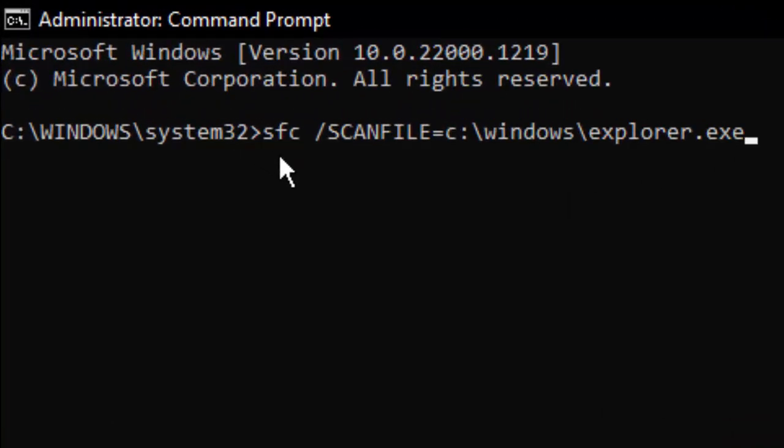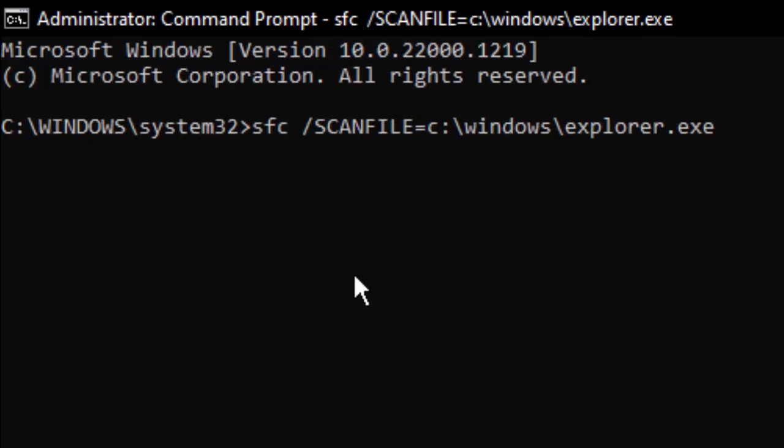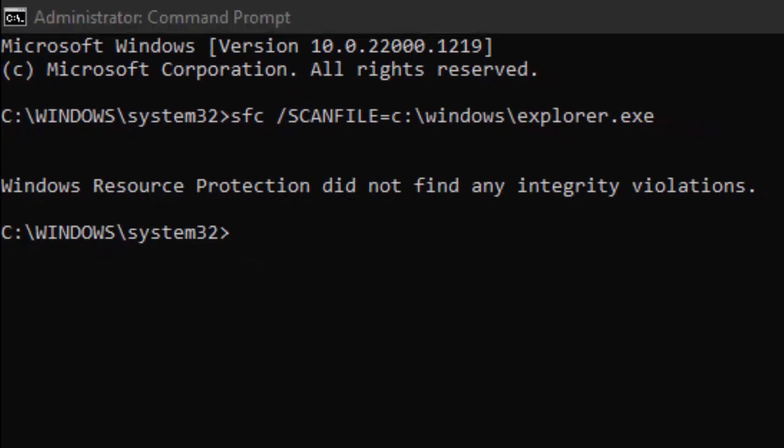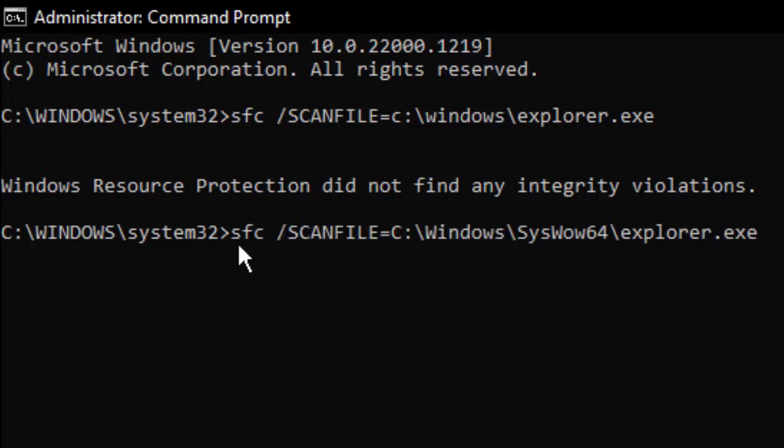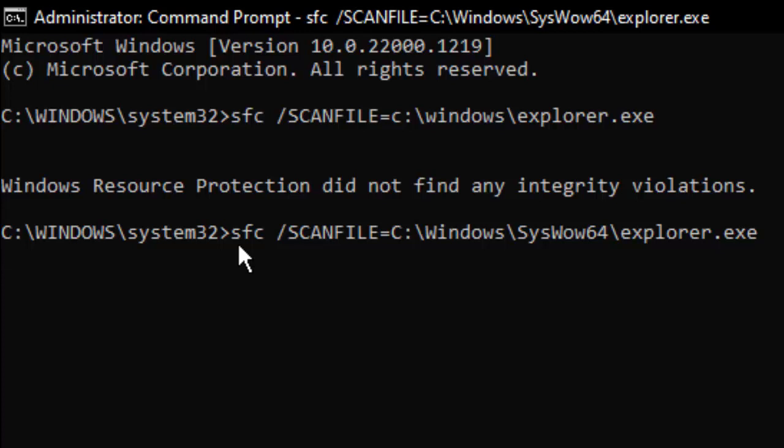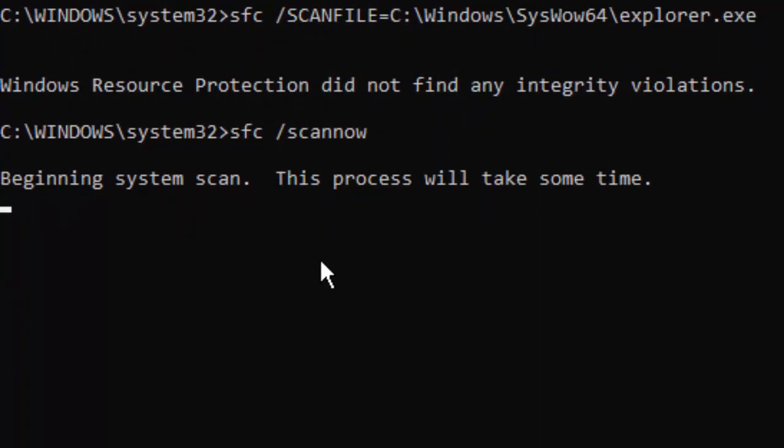Now type the second command and hit Enter. Then type the last command: sfc space forward slash scannow, and hit Enter.